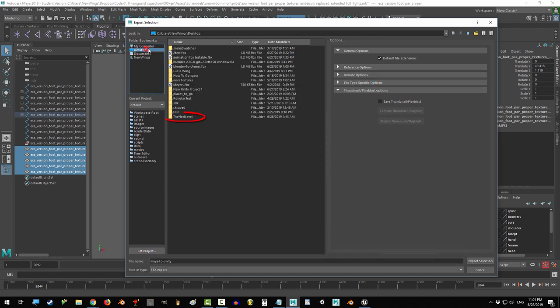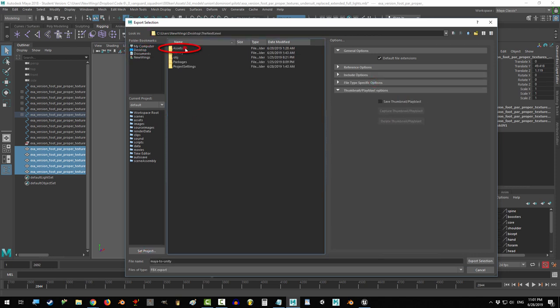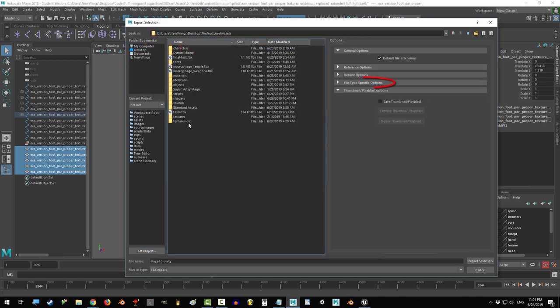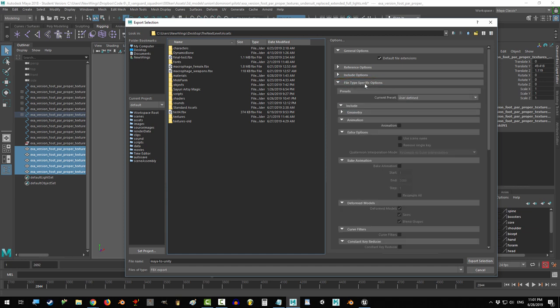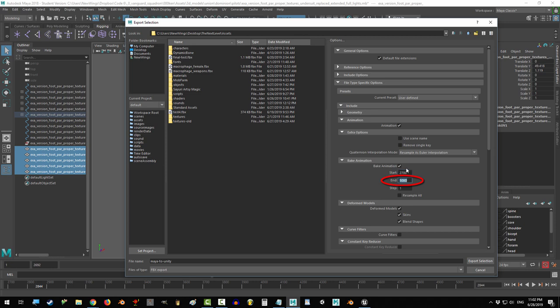Choose the location you want to export, probably your Unity asset folder. Under file type specific options, select animation and bake animation, and tell it from what frame to start and what frame to end. And export selection.